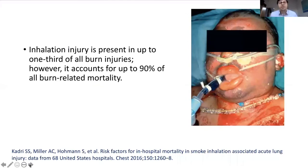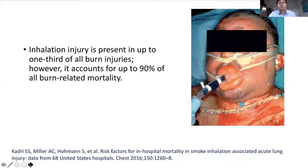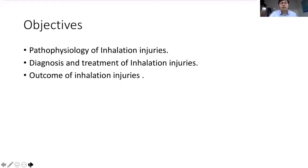Today we speak about inhalation injury. Inhalation injury is present in up to one-third of all burn injuries. However, it accounts for up to 90% of all burn-related mortality. So, inhalation injury is a major contributor to death in burns, and we should know exactly how to manage a patient with inhalation injury. The objective of this lecture is to understand the pathophysiology, diagnosis, treatment, and outcome of inhalation injuries.